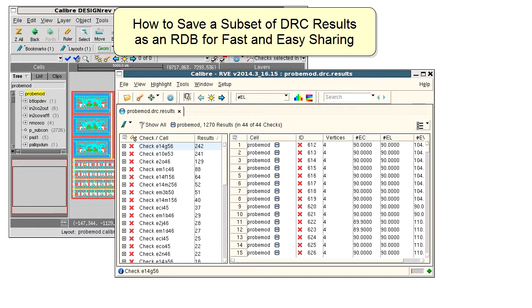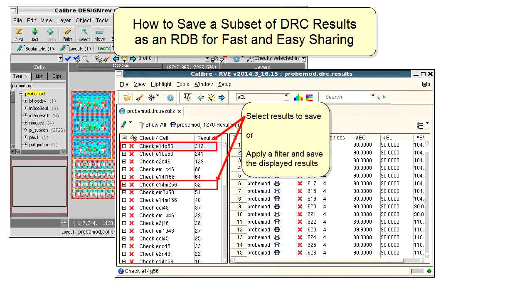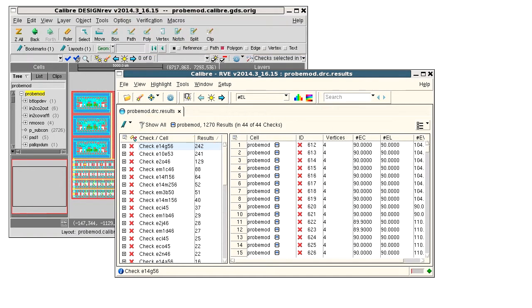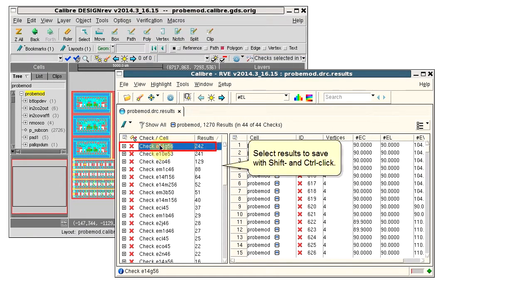I can save a subset of the results using RVE, and I can either select the results to save, or apply a filter and save the displayed results. First, I'll select results to save in the new RDB.